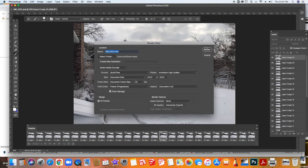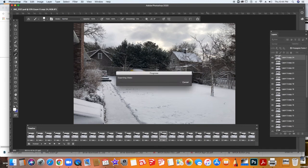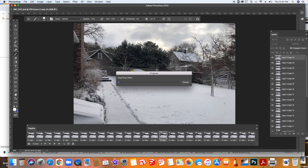So you'll select Render. It might take a few minutes to render this for you. Be patient. Don't click a lot. And it will give you a timeline again for exporting the video. Once this is done, you'll be able to find the video in the folder that you exported it to.